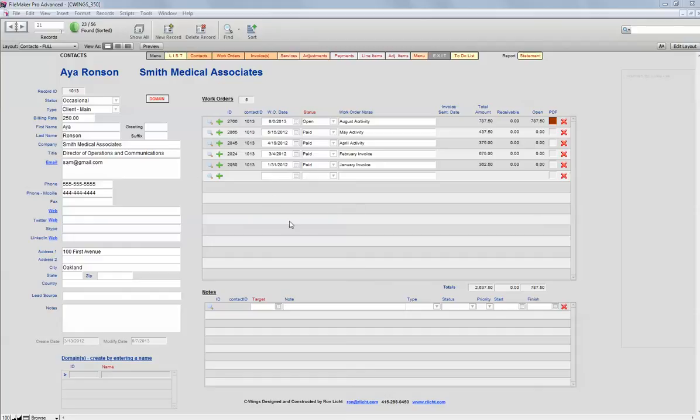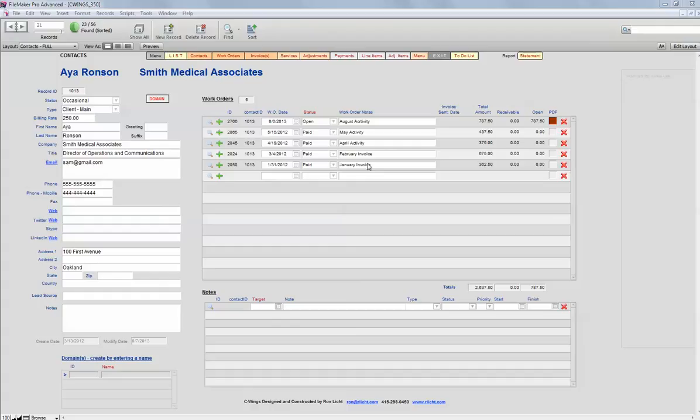The second part of this screen is the portal that looks into the number of work orders that we've done for this person, and at a glance we can tell what the status is and how much the billing was, whether it's in receivable status or open.